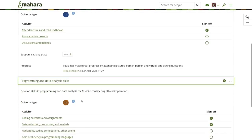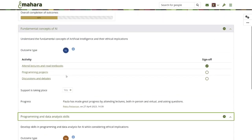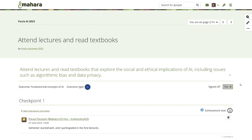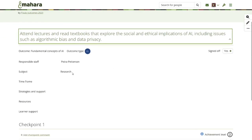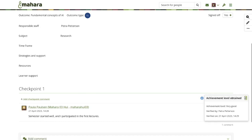You can have as many outcomes as you like, with multiple outcome types associated, and individual pages linked to the outcomes. On these activity pages, you can define a responsible staff member, subjects, timeframes, strategy and support, resources and learner support — all to provide more information on how much guidance a student might have received. A new checkpoints block is also available where you can set an achievement level that is defined by the instructor.